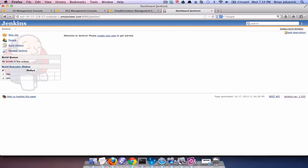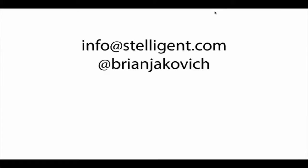If you want to learn more about Chef, I recommend looking at their wiki at wiki.opscode.com and also join the Chef mailing list. If you like the screencasts and want to get updates when new ones are posted, hit the like button and subscribe to our channel. And if you have any feedback or inquiries, please email us at info@stelthy.com, tweet me at the handle @BrianJackovich or leave a comment on YouTube.